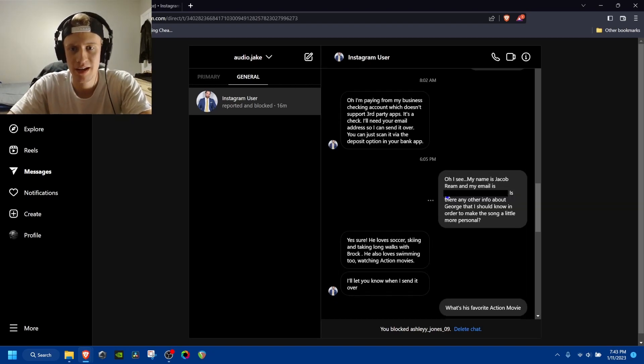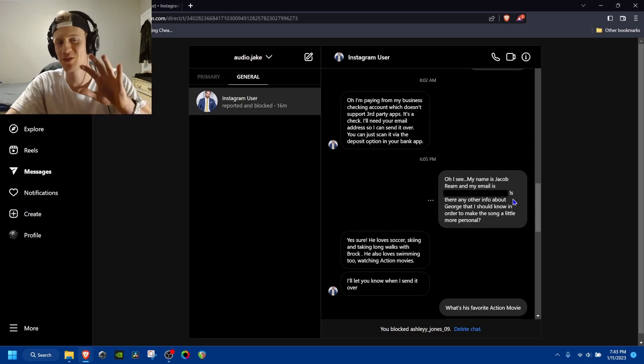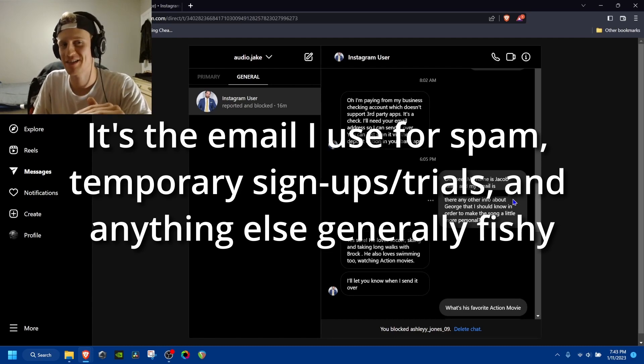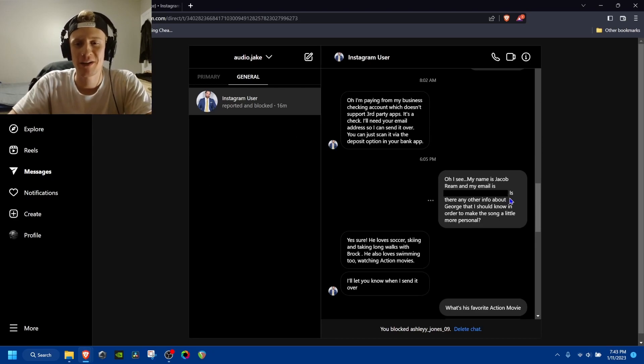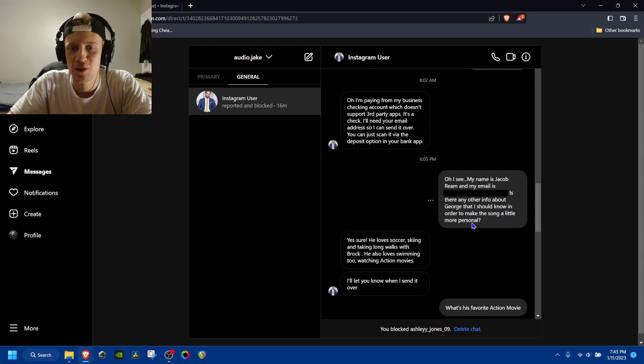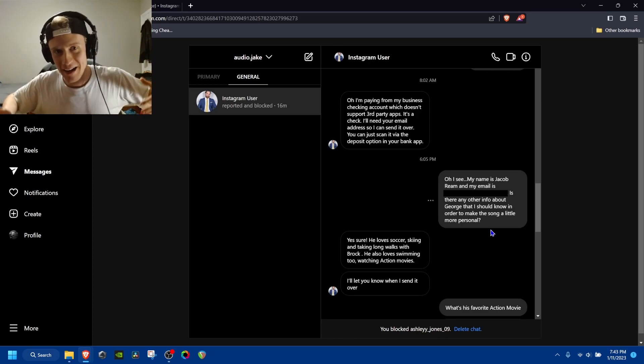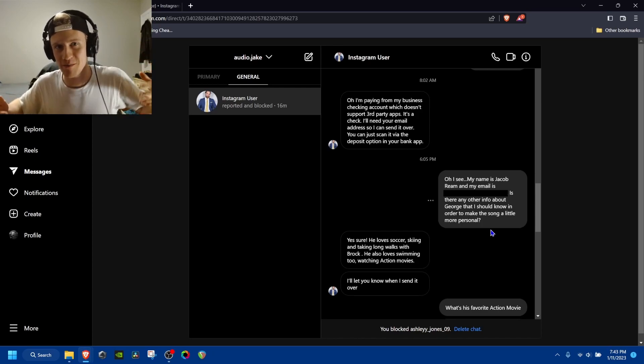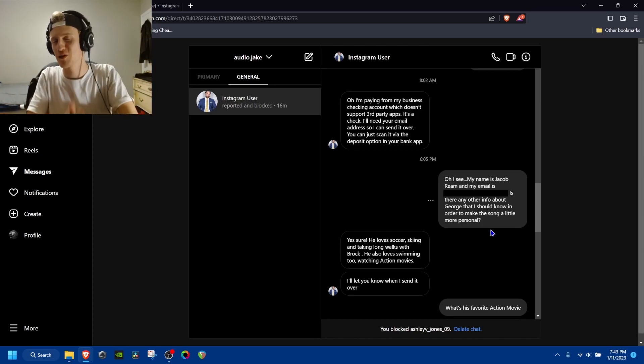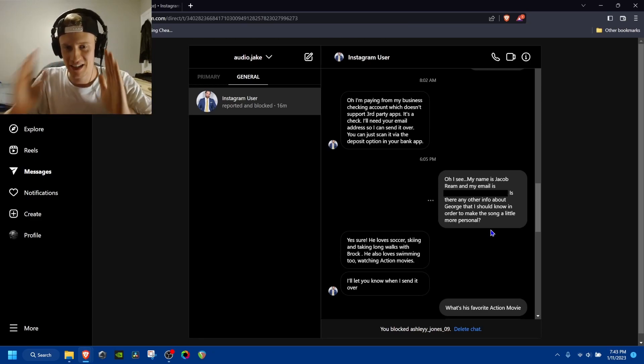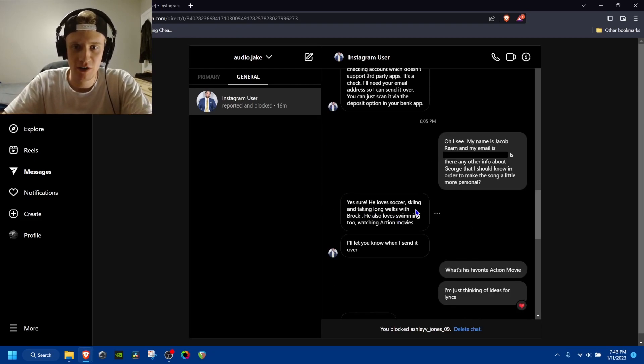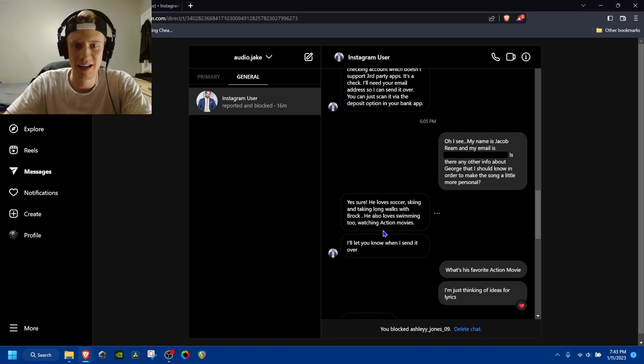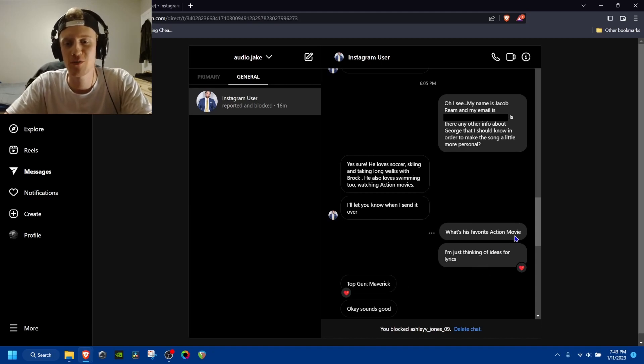And then I sent him an email address which I kind of use for stuff like this. It's an email I have, but it's not really what I use for anything. So I was like, okay, I'll send him this. And then I was like, hey, is there any other info about George that I should know in order to make this song a little more personal? Cause I was totally buying it but I just have this instinctive. I don't really trust strangers on the internet.